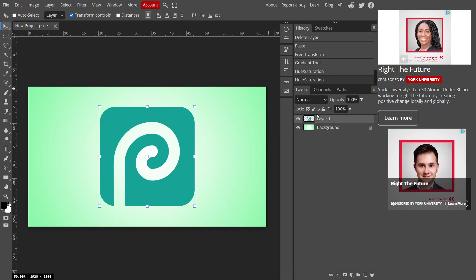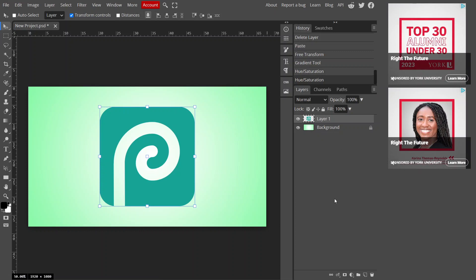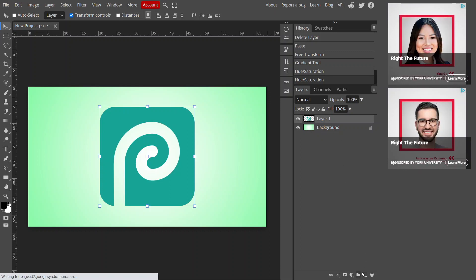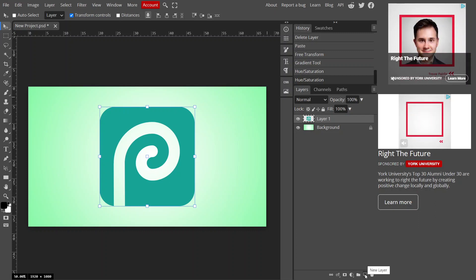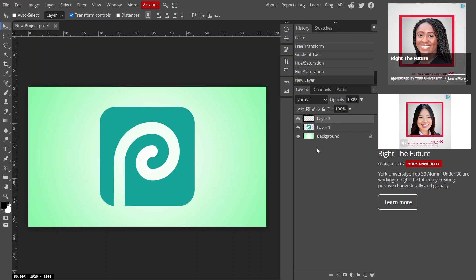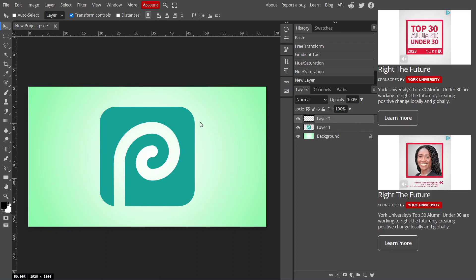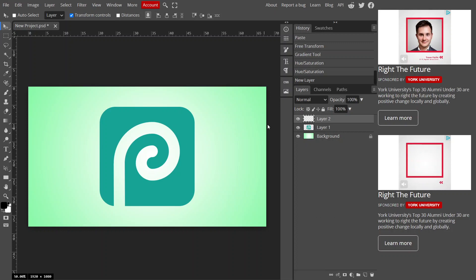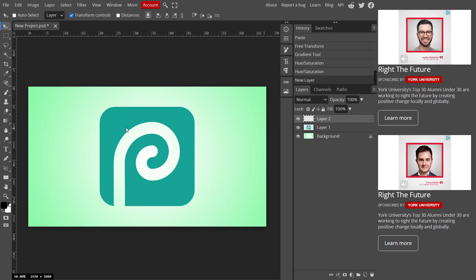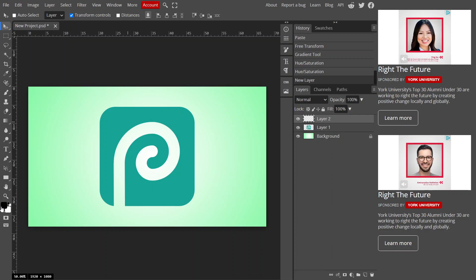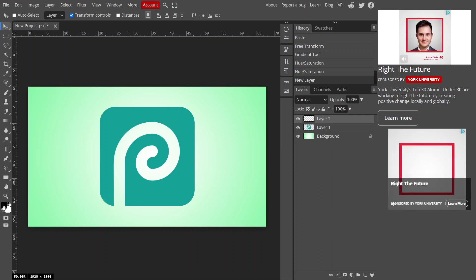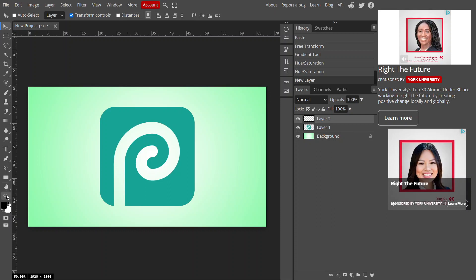To add a border, the first thing you need to do is add a new layer. Go to Add New Layer, click it, and you get a blank empty layer. Once you have this blank layer, you're going to fill it up with a color.